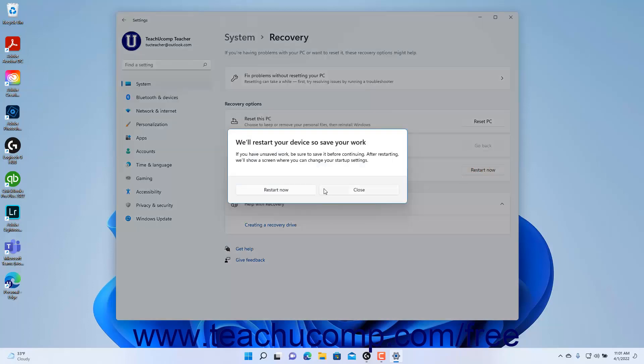Then click the Restart Now button again to log out of Windows and restart it in its advanced startup state. After Windows 11 reboots, then select your desired options in the Advanced Startup state that appears to finish.